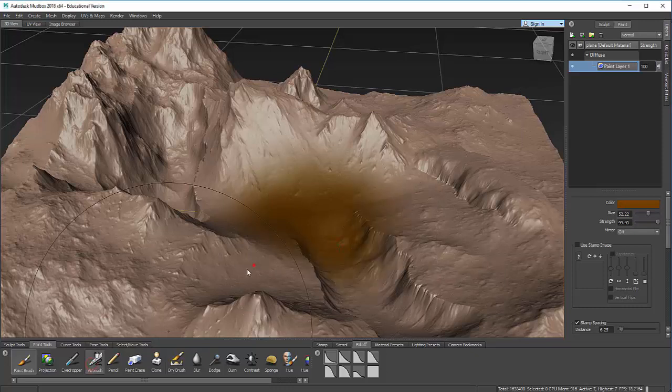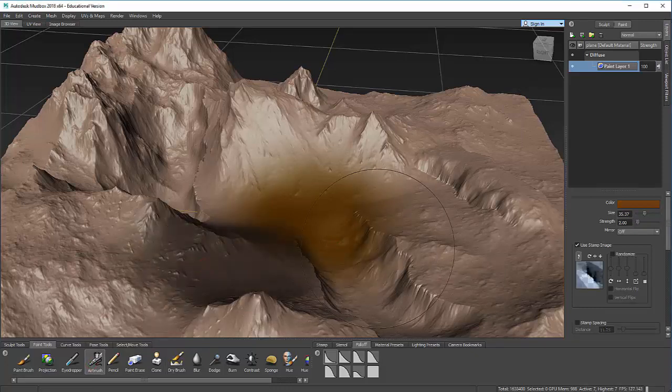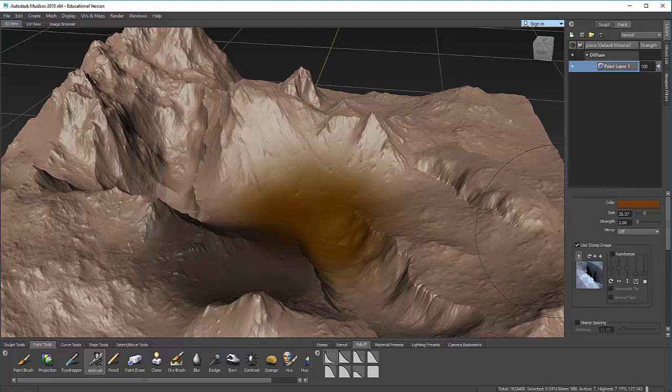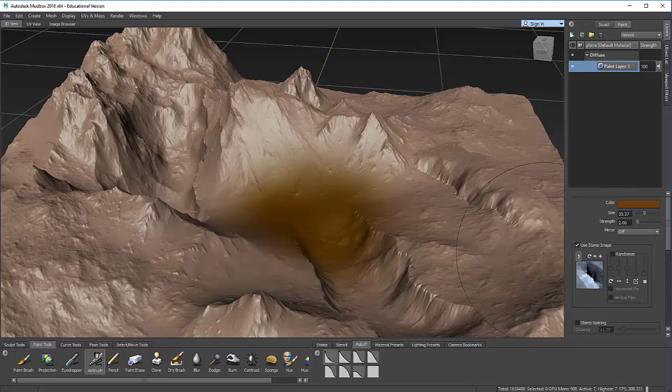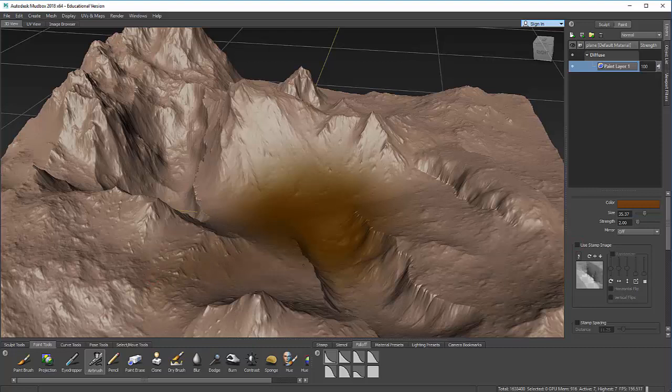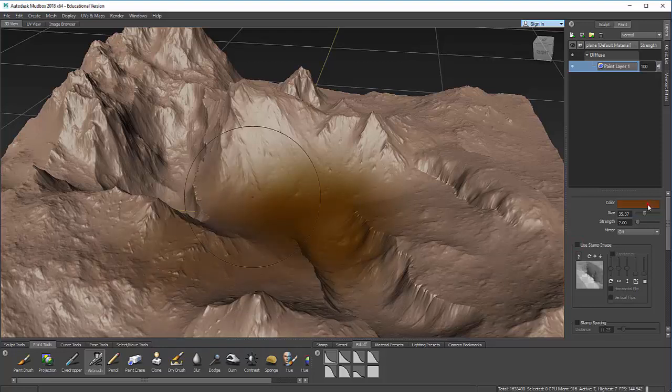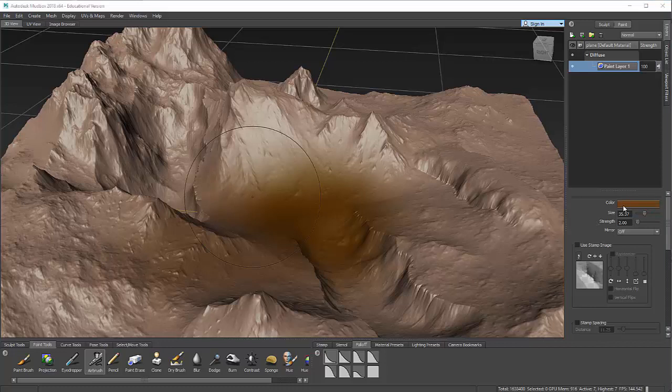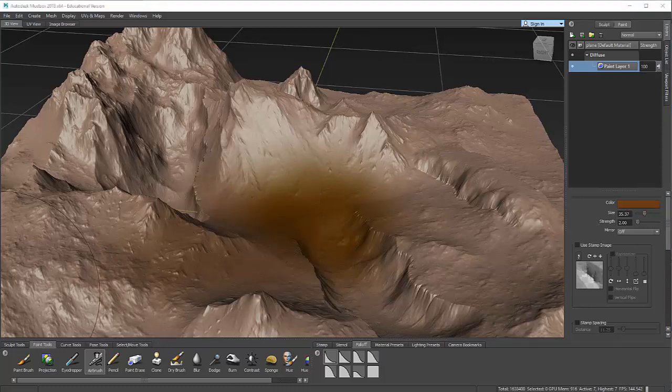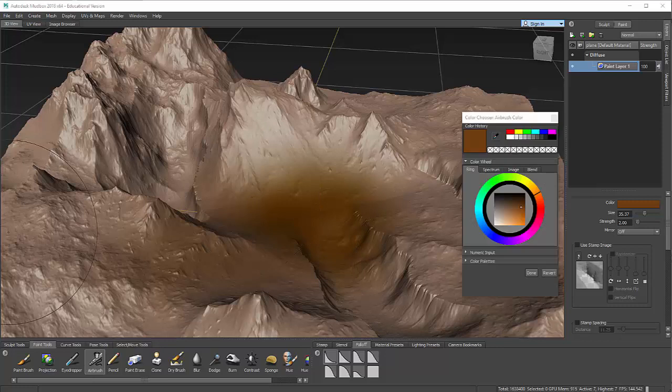There's this airbrush, which is, I noticed with the airbrush, if I don't turn off use stamp image, it brings it in as black. But the airbrush gives me a lot more control over this. I want to choose a different color. When I click on this color box, I get my color chooser.